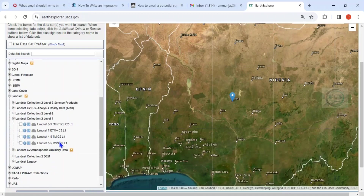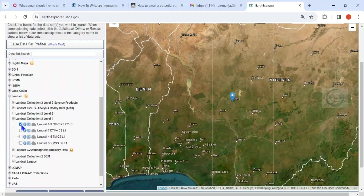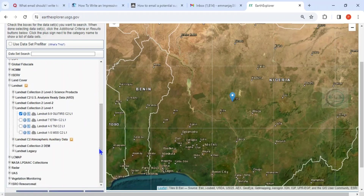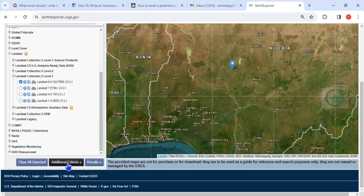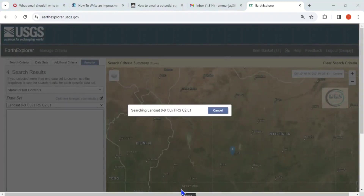There is another video — check the description box — where I explain what determines the Landsat available for a particular time period. For 2023, Landsat 8 and 9 are available. Let me select Landsat 8, then go down and click 'Results.' It is now searching for Landsat 8/9.